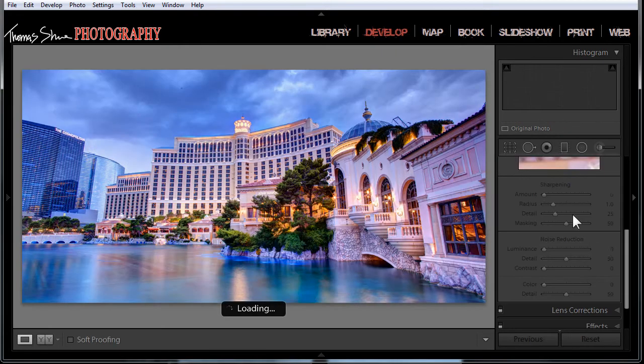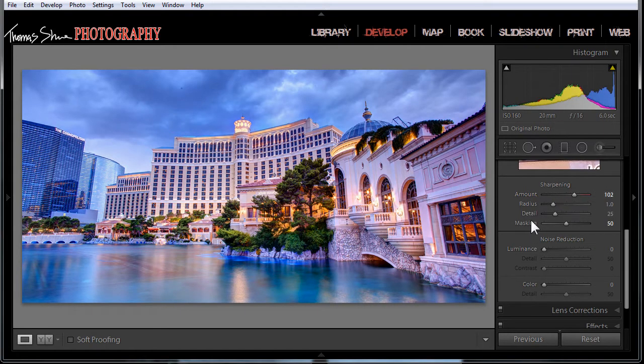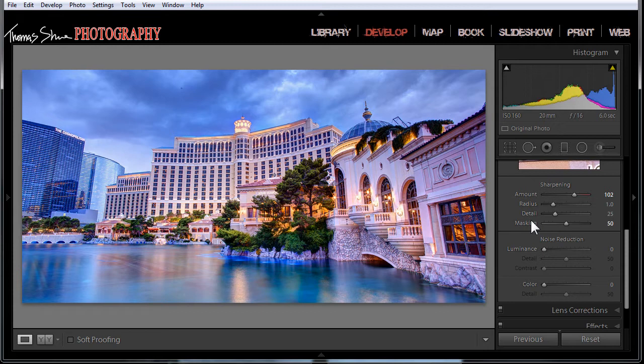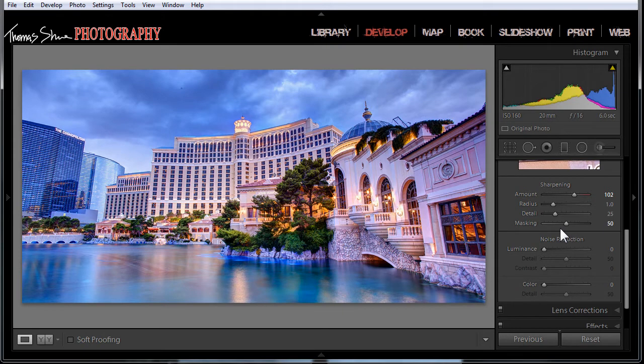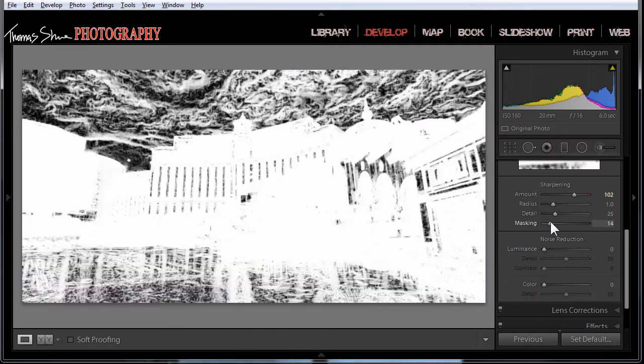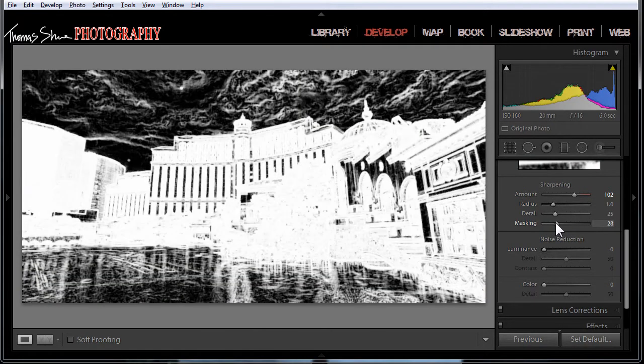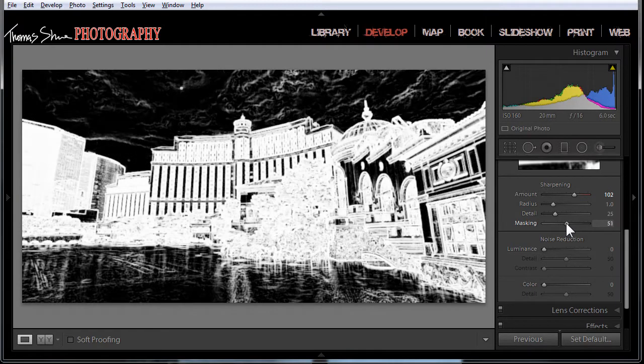We're going to go into the develop module and we're going to come down here and throw some sharpening on here. This is just to demonstrate how to find these dust spots. So what you have here is you've got sharpening and then you've got masking. If you hold down the ALT key and that's the OPTION key on a Mac, look what you get. You get this edge detail mask.